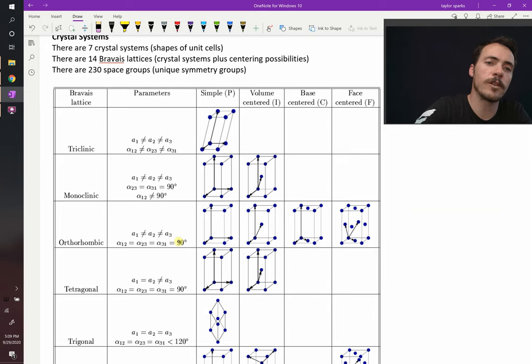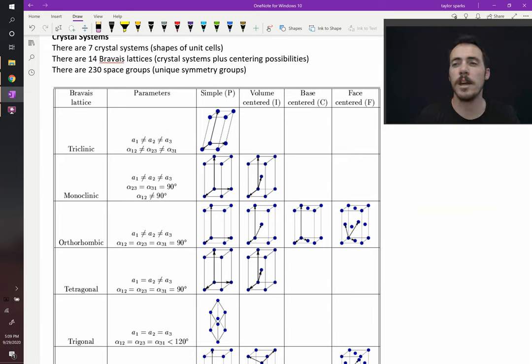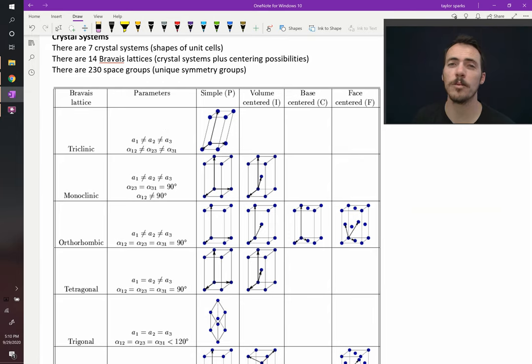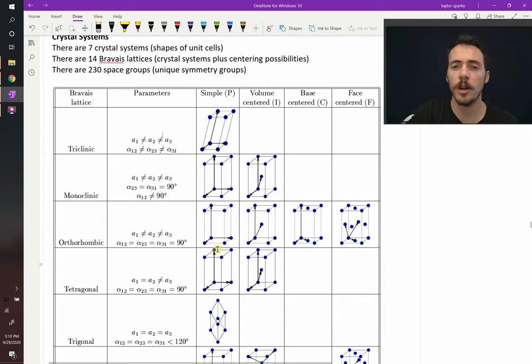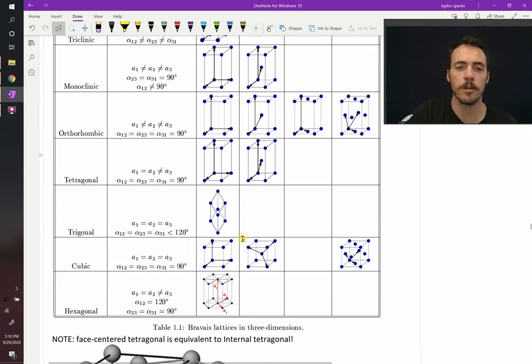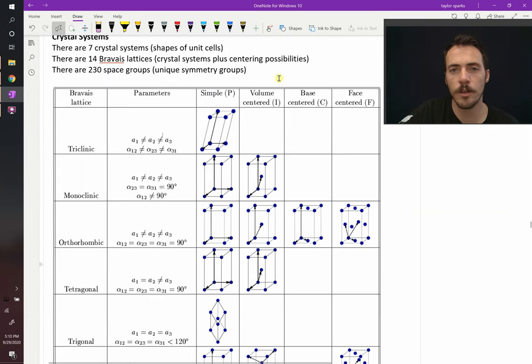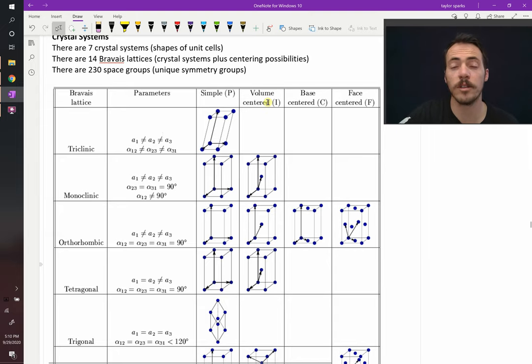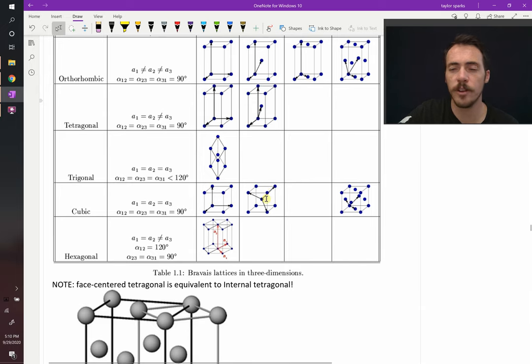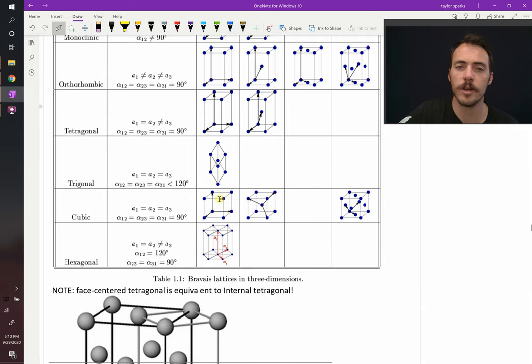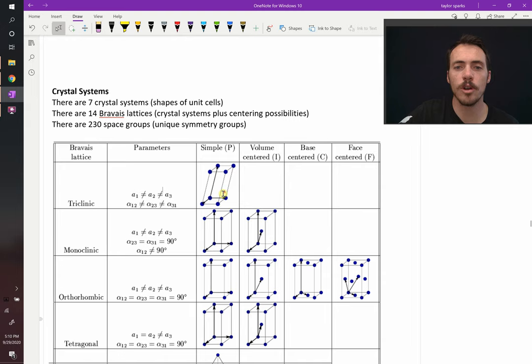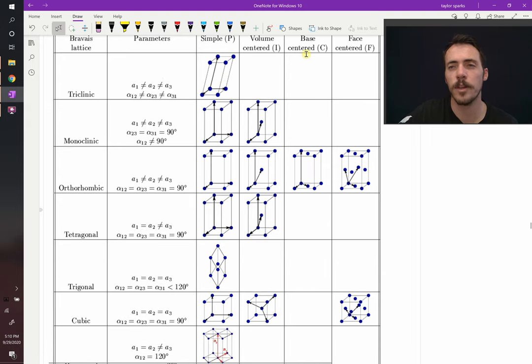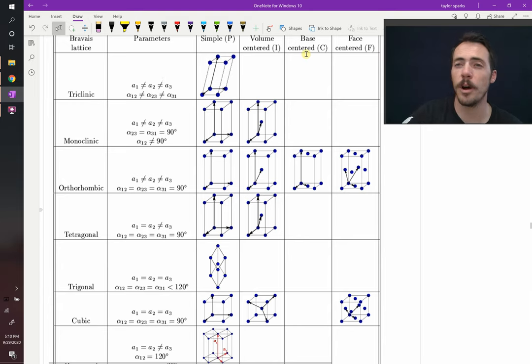Those are the seven different crystal systems. Now, once you've got those seven crystal systems, you can combine those systems with a centering possibility. We talked about this before, like with body centered cubic. If you put an atom in the center, here they're calling it volume centered. It's also been called primitive, it's also been called body centered. So that's an example of a different Bravais lattice than simple cubic where there's no centering. So when you start to count up these different, not only crystal systems but the centering options possible with them, that gives you 14 Bravais lattices.